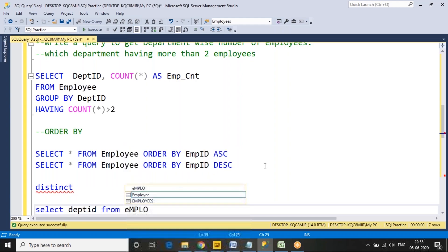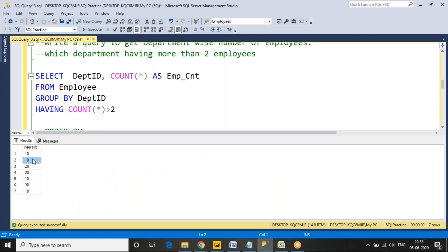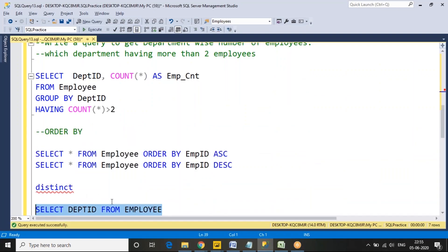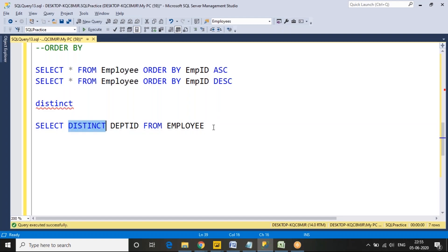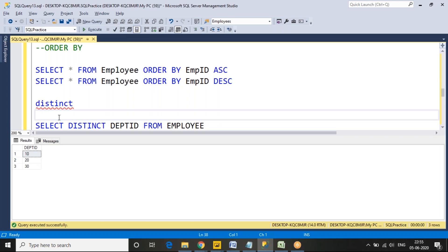The final clause is DISTINCT. For example: SELECT department_id FROM employee returns department 10 appearing three to four times, department 20 appearing twice, and department 30 once. If I want only unique values in the result set, I use the DISTINCT keyword before the column name. DISTINCT is used to display unique records from a table.